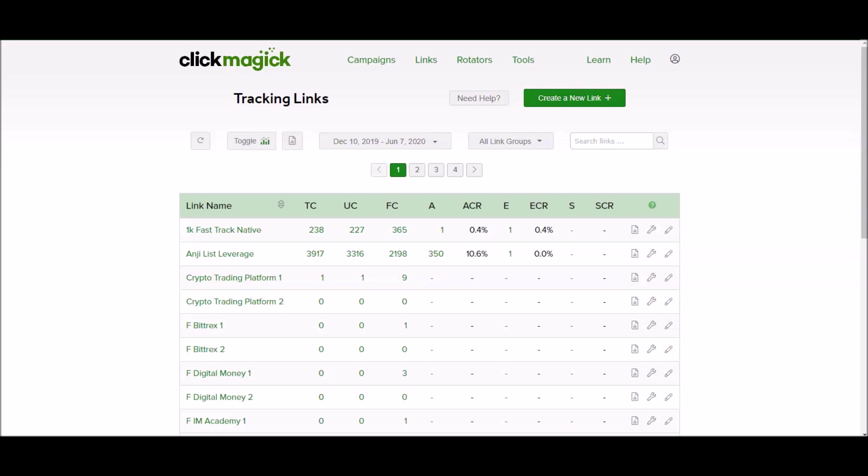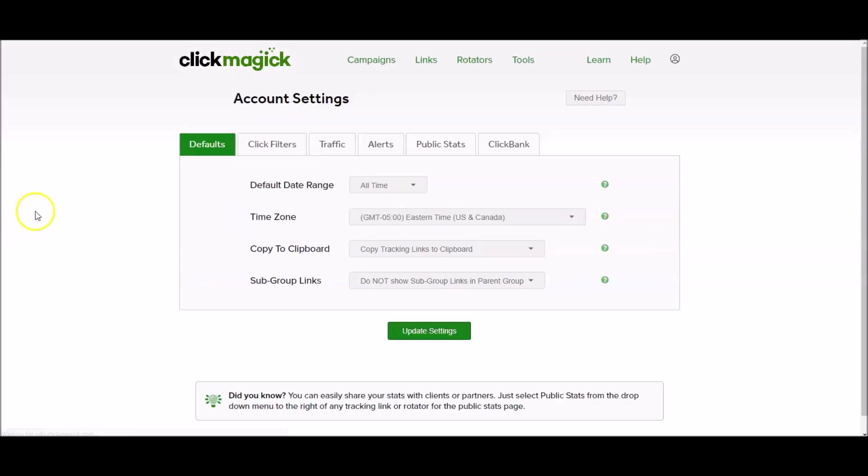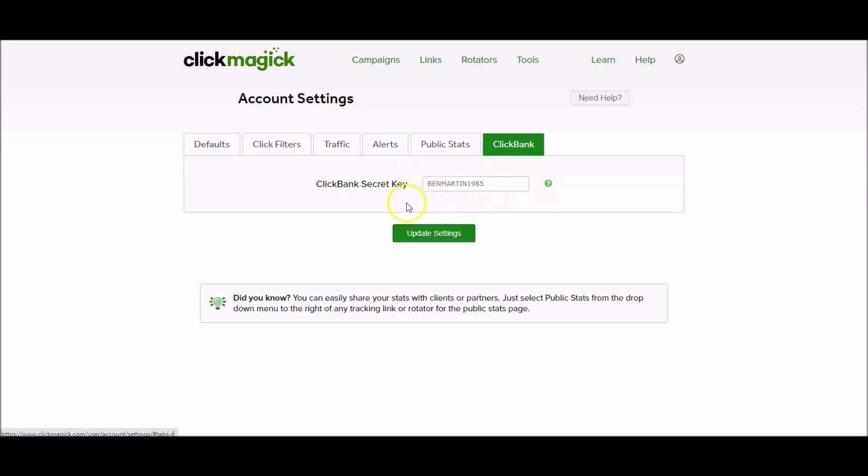When you're inside of Clickmagic you want to click on your profile and go to settings. Under settings you'll see account settings and you want to go to Clickbank and click on that. You can see it says Clickbank secret key here and there's my secret key. This secret key will only work with my Clickmagic account and my Clickbank account. It's completely unique to me. You can see that I created this Clickbank secret key and this is part of what you need to create to integrate Clickmagic and Clickbank. Once you've got your secret key you would paste it in the box and click on update settings.